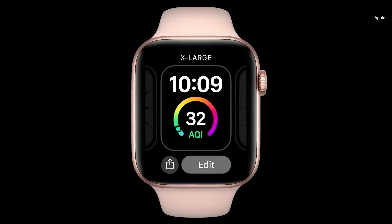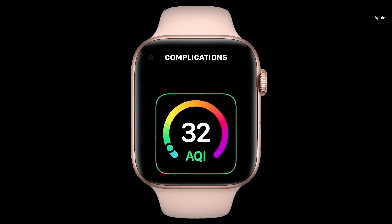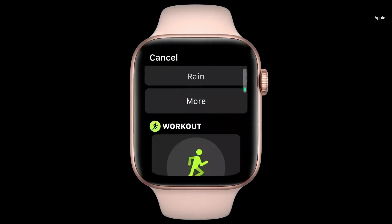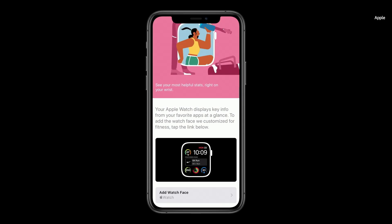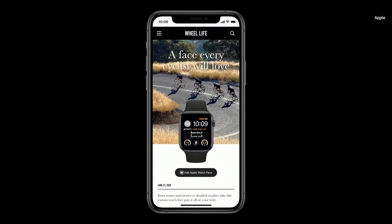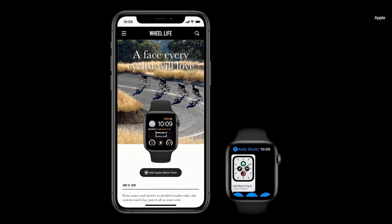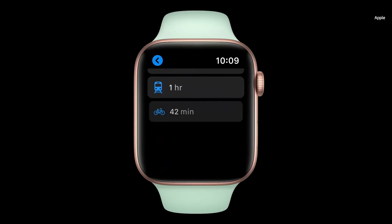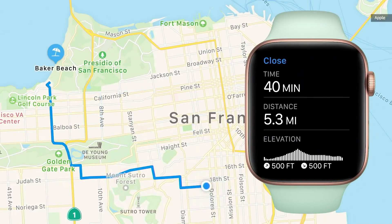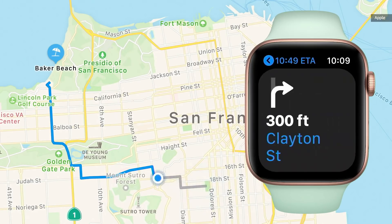In watchOS 7, developers can enable multiple complications, making even more richly personal watch faces. And configuring watch faces has been redesigned so you can easily select which information you'd like to see. We're introducing face sharing — you'll be able to discover curated faces with third-party apps on the App Store, or discover a new favorite watch face on a website, or receive watch faces directly from friends and family. And now in watchOS, just like in iOS 14, you can get cycling directions. You can preview travel time and elevation changes and navigate with turn-by-turn directions that are large and easy to read.